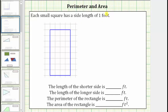We want to begin by determining the length of the shorter side and the length of the longer side. Using the grid, the length of the short side is one, two, three, four feet, and so is the length of the opposite side.